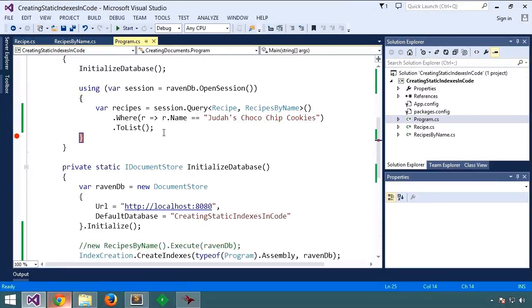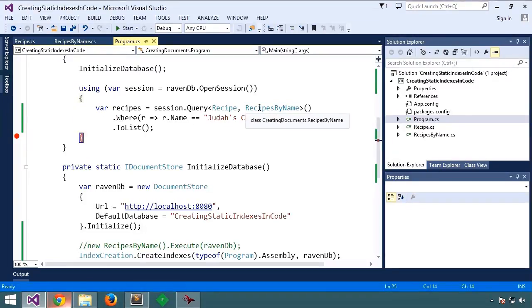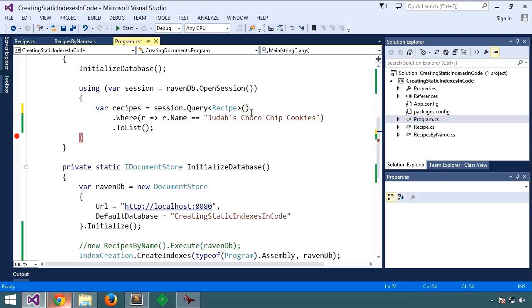You might ask, what happens if we omit the index in the query call? What happens? For example, if we just query by recipe, will Raven try to create a new dynamic index, kind of a duplicate index? What happens?